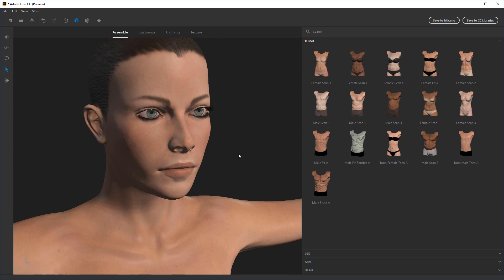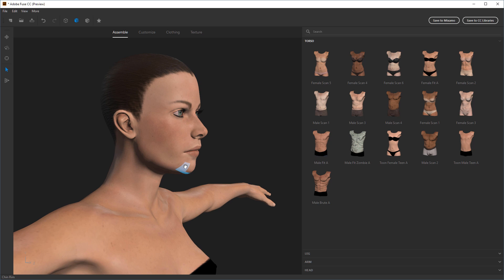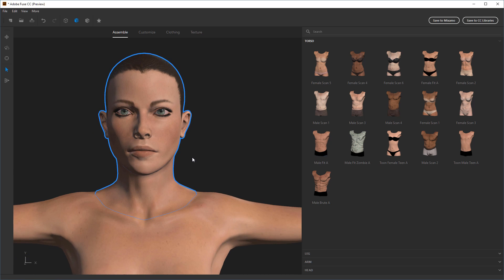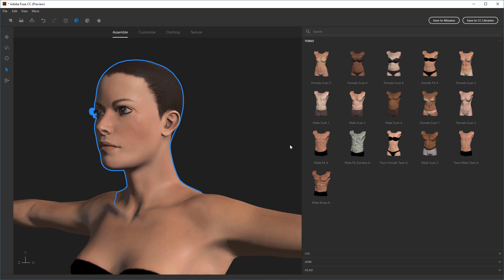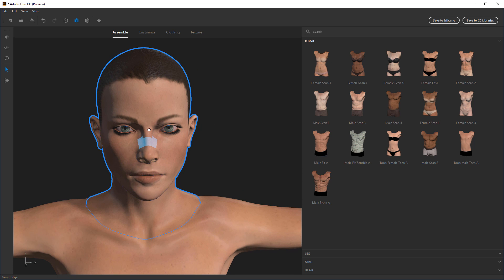Now we've got the whole character created. If I zoom in on the face, you can see that mousing over the character highlights different areas, and each area can be adjusted in two directions. For example, dragging left and right on the chin pulls it in or out, while dragging up and down changes the shape of the chin — raising or lowering it. Similarly, the nose can be adjusted: left and right controls the bridge forward and back, up and down adjusts its thickness.